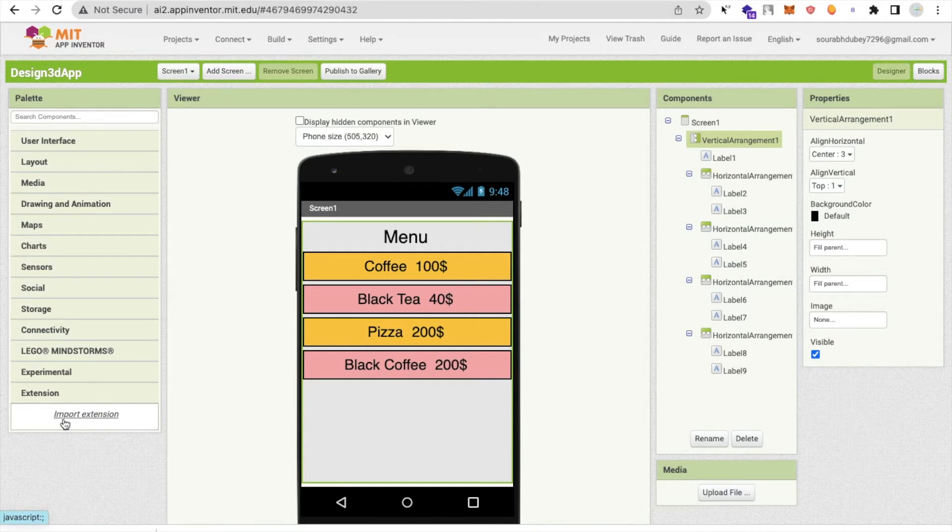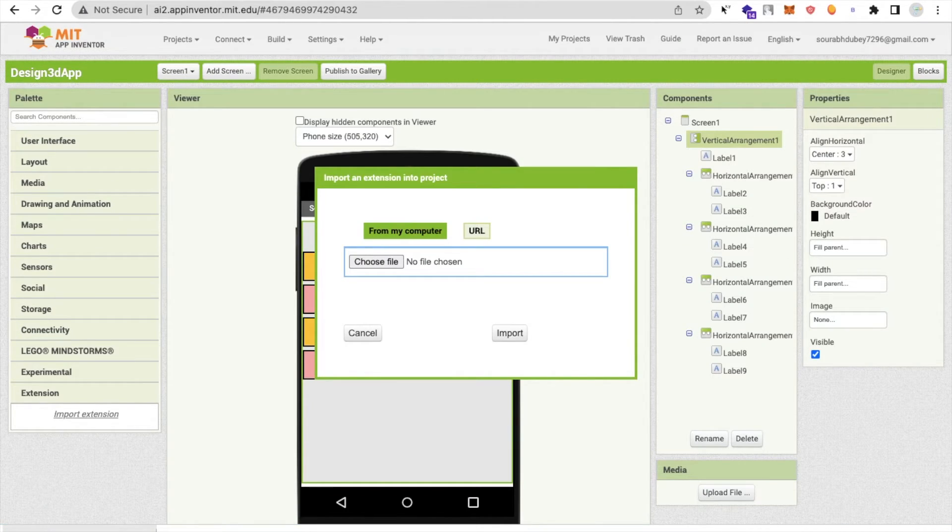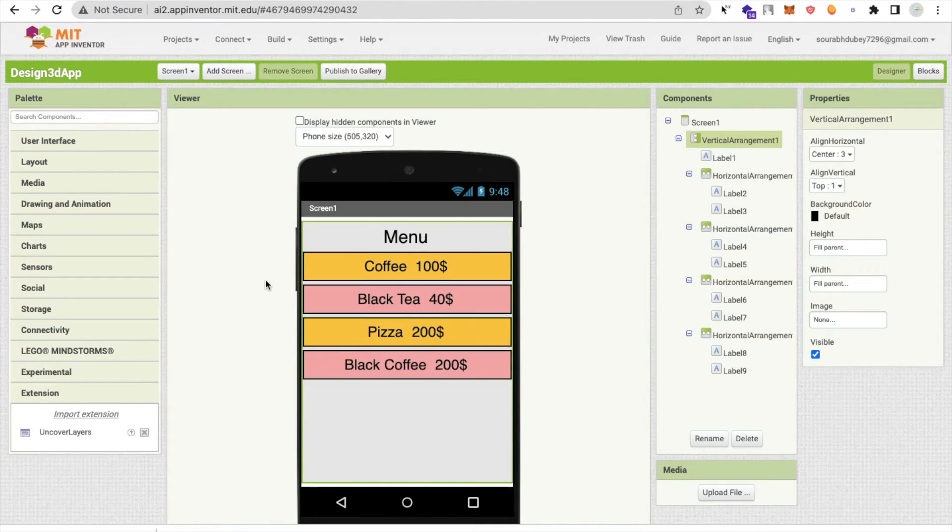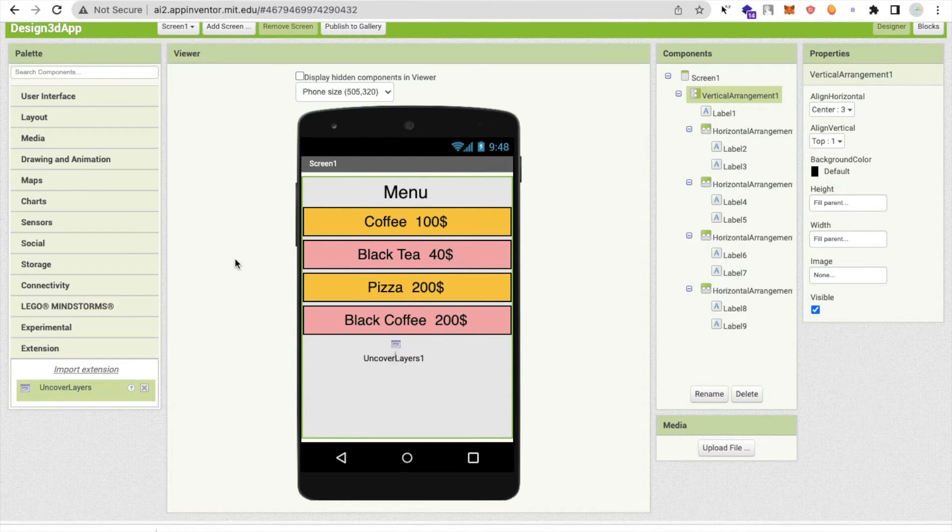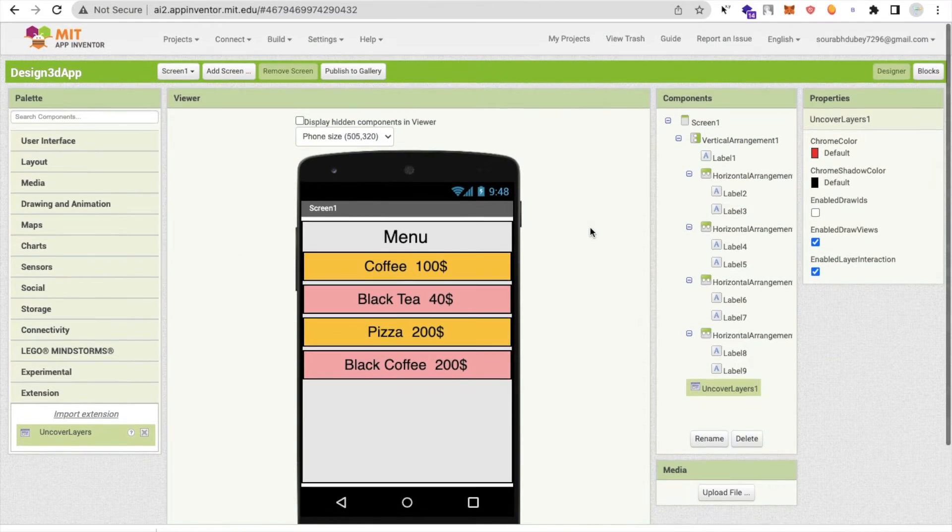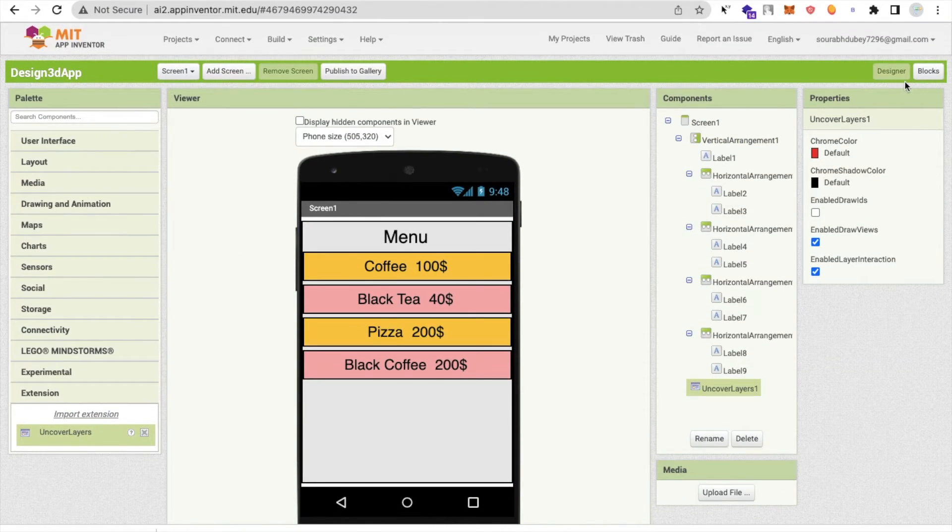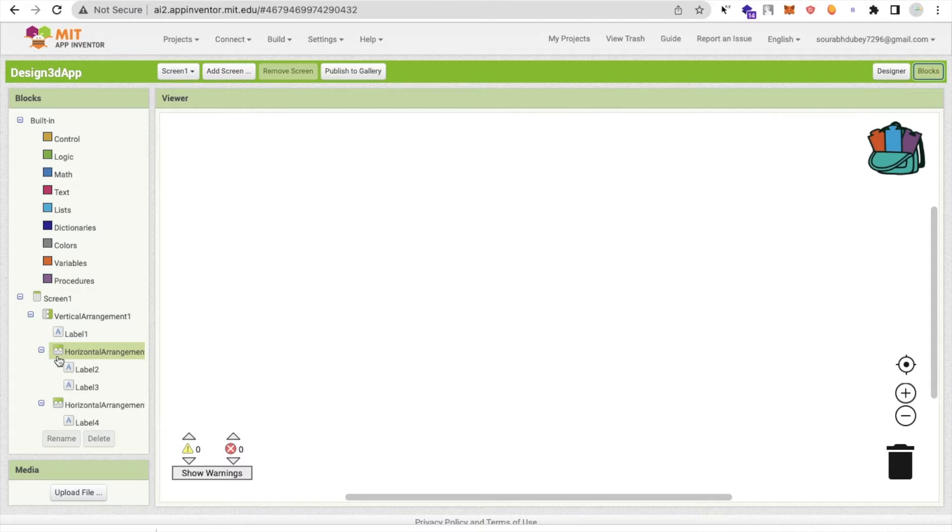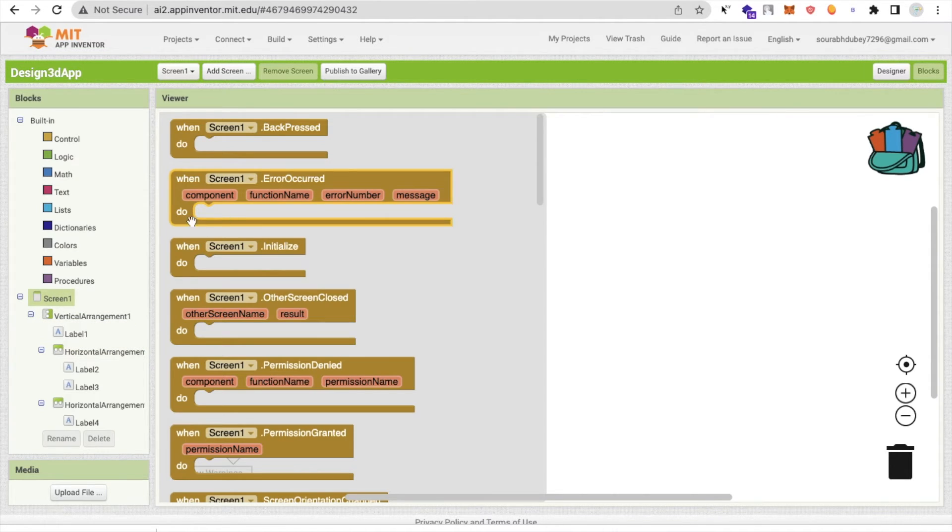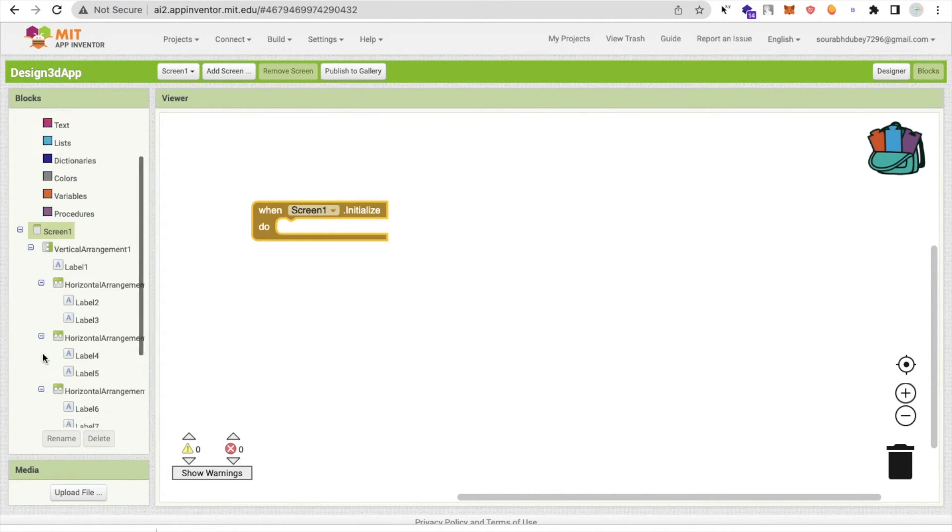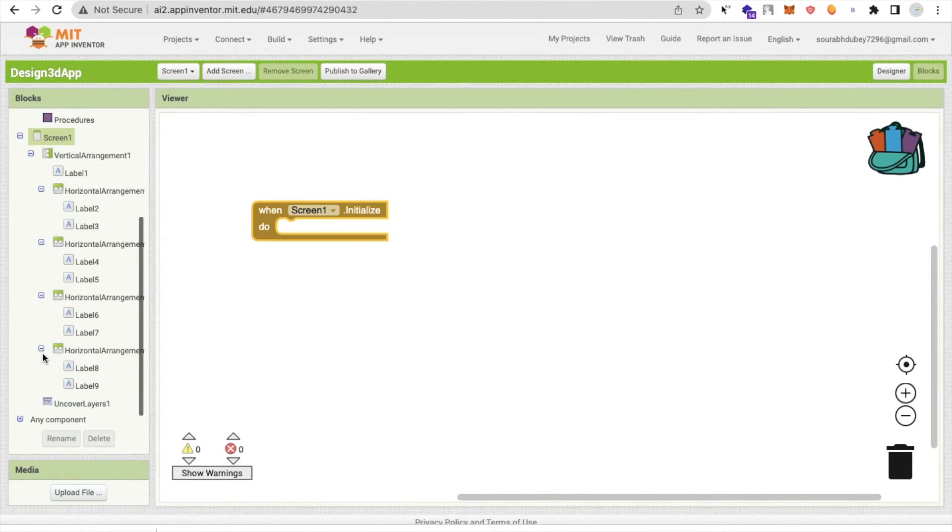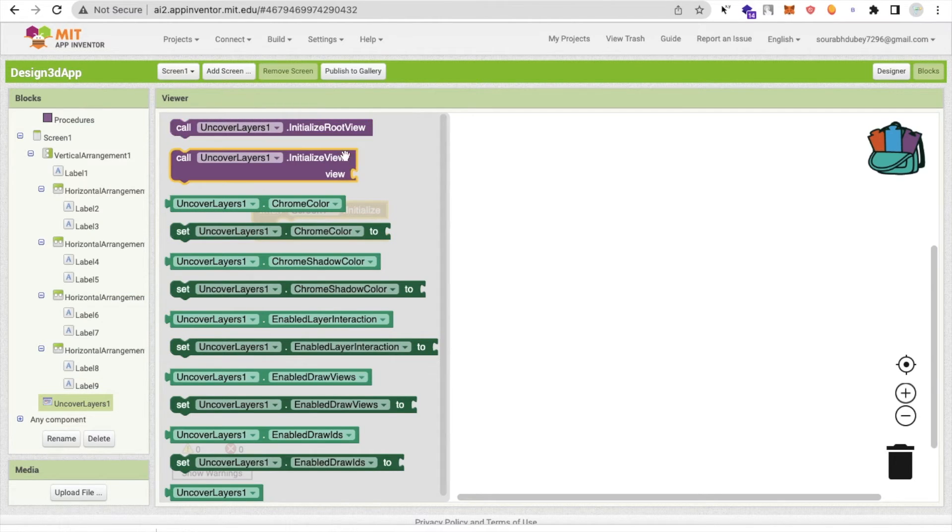Click on import extension, drag and drop that file here. Now we need to drag and drop that Uncover Layer extension here. Go to the blocks section, click on screen. Whenever our screen will initialize, then we need to click on Uncover Layer and you will find in a slice view.